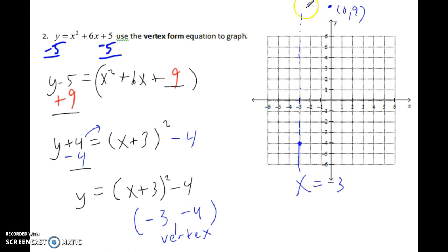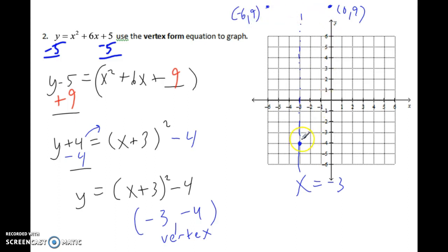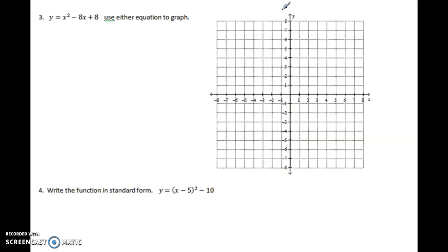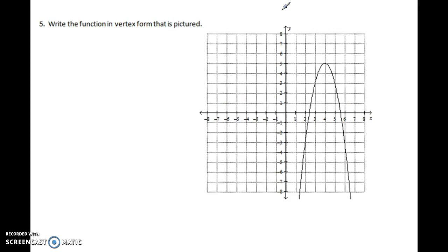The y-intercept is positive 9, so (0, 9) is the y-intercept. The axis of symmetry is at x equals negative 3. Going 3 units left from the y-intercept gives the symmetric point (negative 6, 9). With these points I can sketch a rough graph of the parabola.